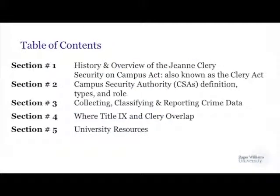During this presentation, we will be discussing the following. In section one, we're going to be speaking about the history and overview of the Jeanne Clery Security on Campus Act, also known as the Clery Act. In section two, we'll be speaking about the Campus Security Authority's definition, roles, and types. In section three, collecting, classifying, and reporting crime data. In section four, where Title IX and the Clery Act overlap. In section five, university resources.